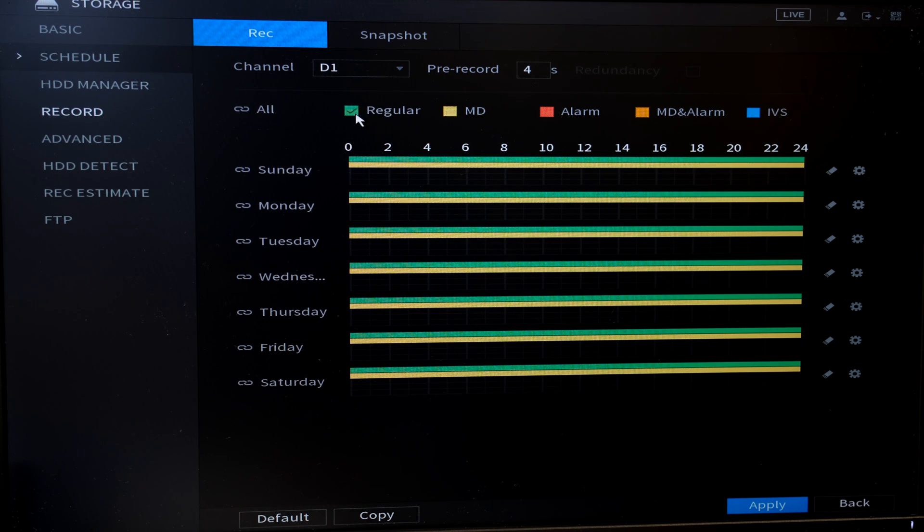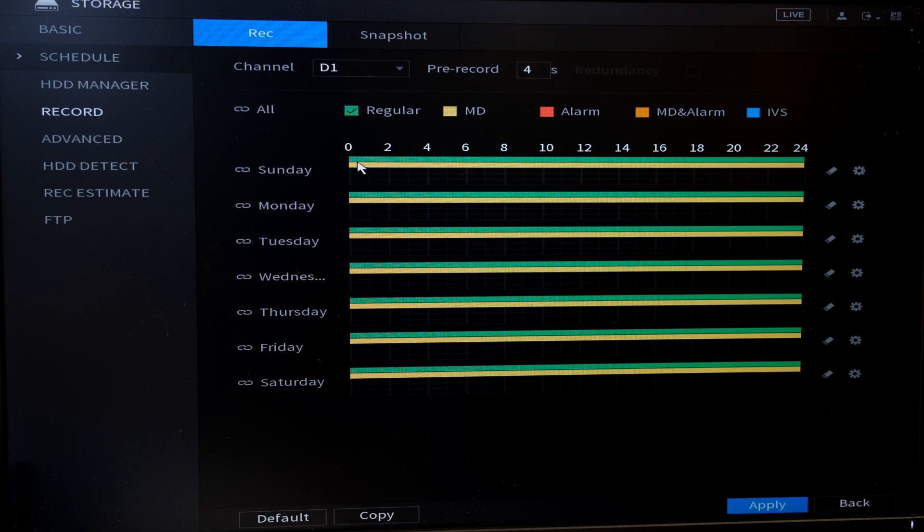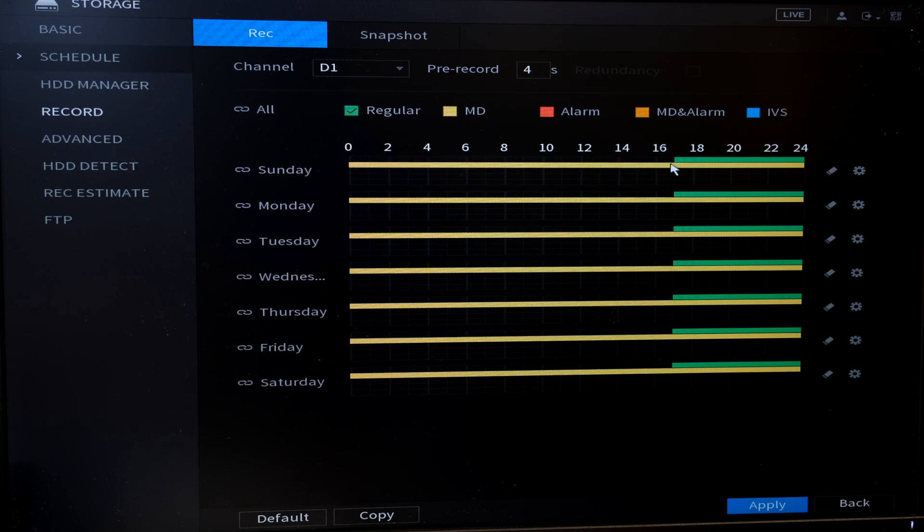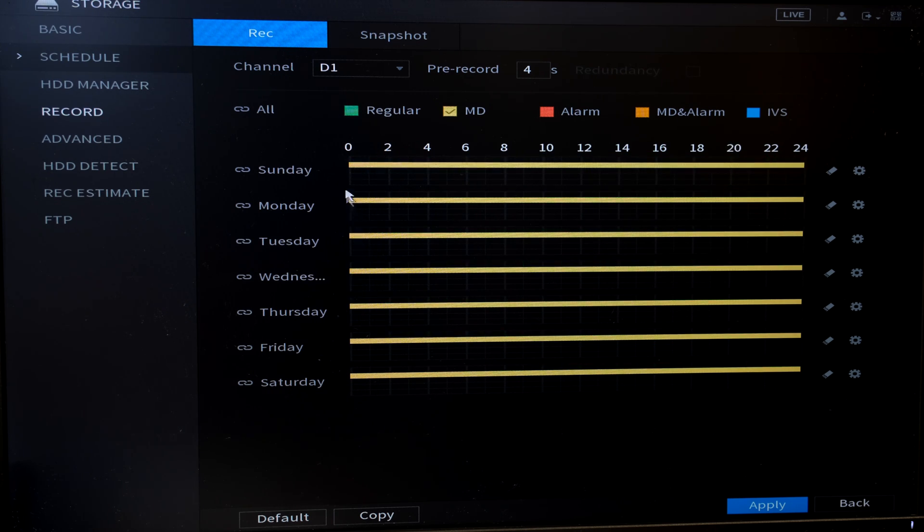So what I've done now is I've now made all the days motion detection. However, it still has the regular recording. So to remove that, I now check the regular box and I click here and you can see that I've disabled regular recording.